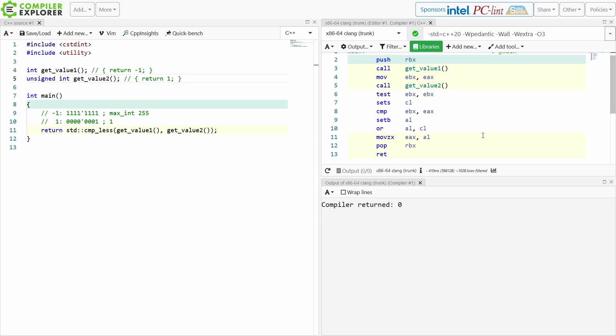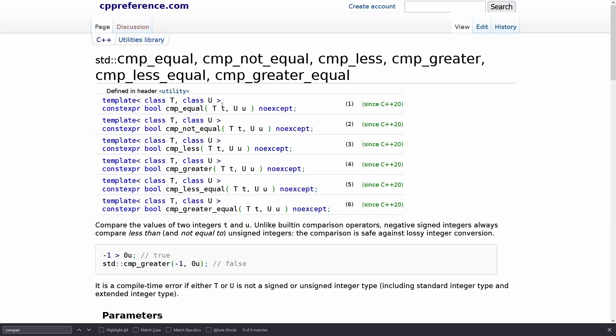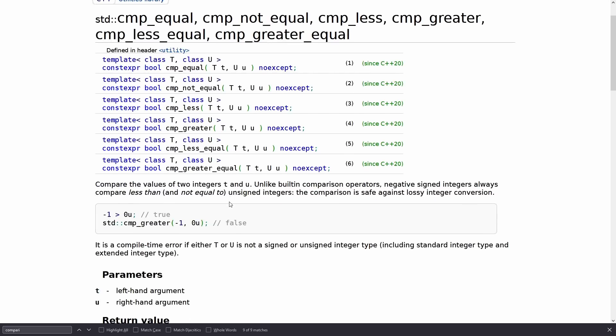So absolutely be aware that these things exist, and make sure that you're using them instead of disabling your compiler warnings. Now it is interesting to note that these are templated on both the left-hand side and the right-hand side. You can give it any two signed or unsigned types on either side.